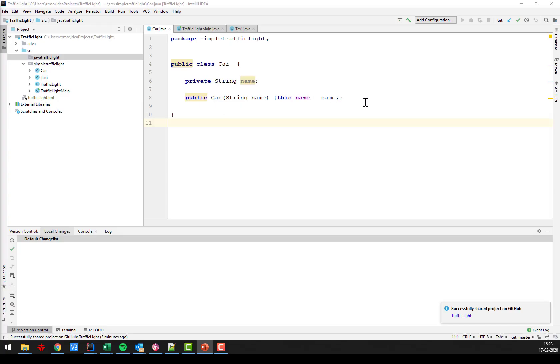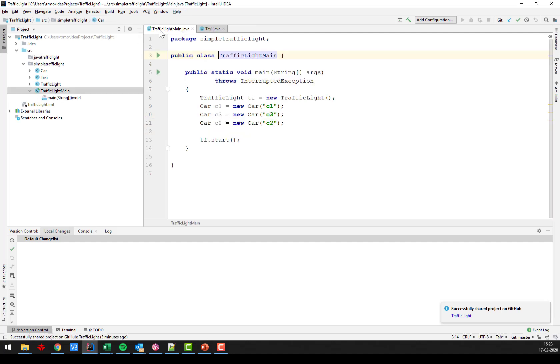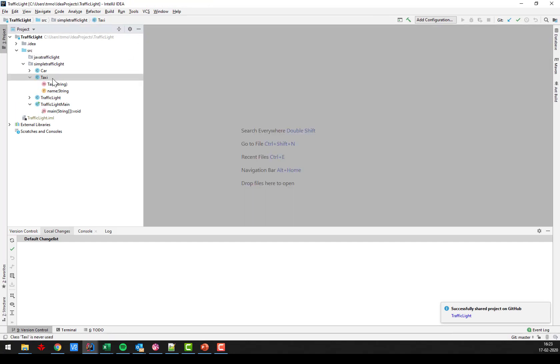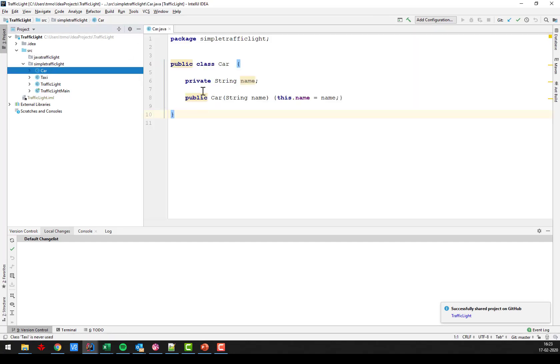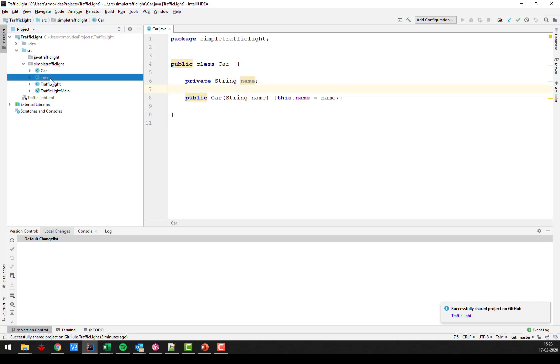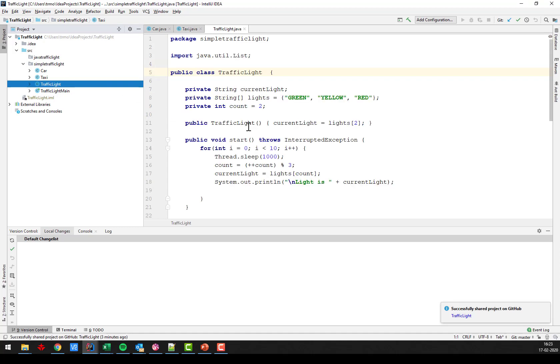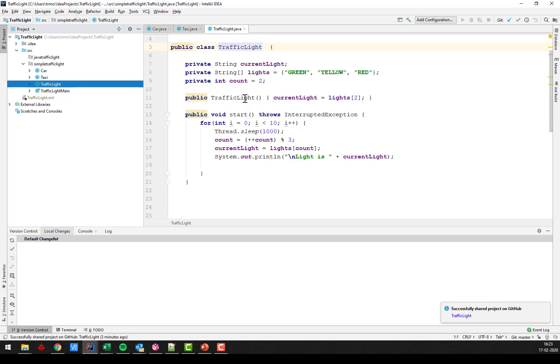Here we go and I already have a few of the classes. So the car doesn't do much, there's just a name and a constructor. I have a taxi too which is basically the same and we're going to implement their behavior later on. I have a traffic light which is going to... I missed another one here, yellow.